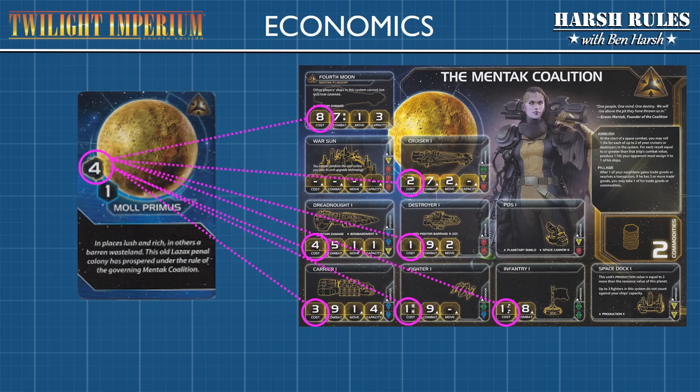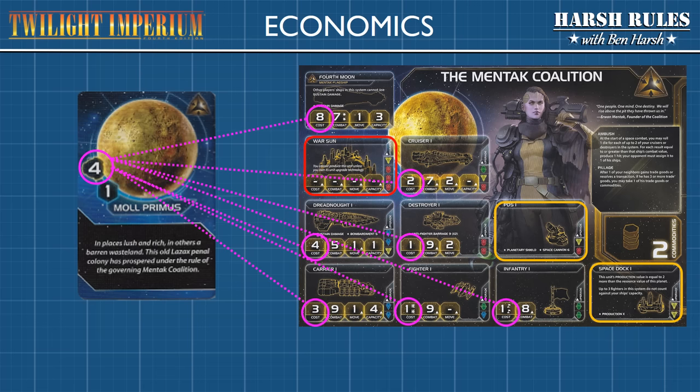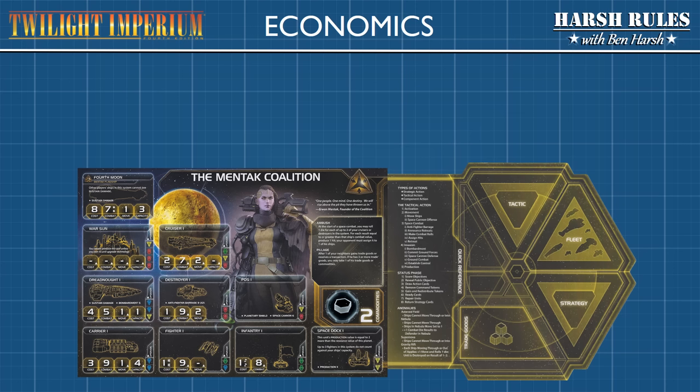When a player decides to purchase new units, the cost of each unit is listed on the faction sheet. Be aware that some factions may need to gain the necessary technology to build some units like the War Sun. Other units, like the planetary defense system and the space dock, are considered structures that cannot be purchased but must be built through the use of the construction strategy card.